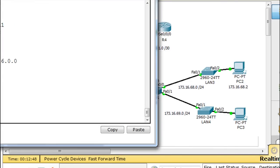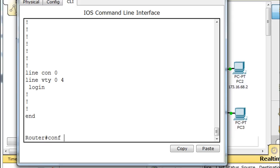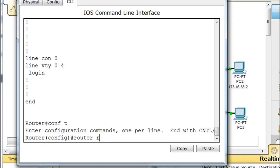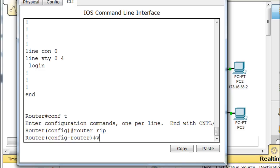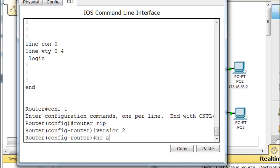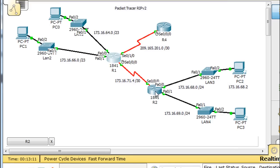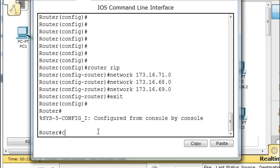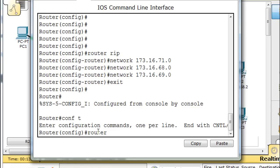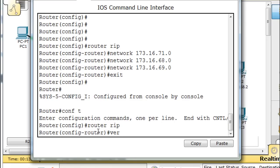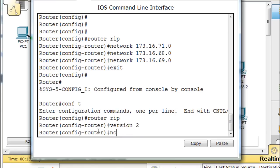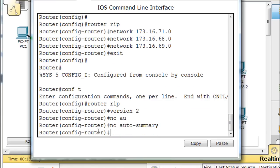Now the same thing on the second router: 'version 2', and 'no auto-summary'. Then closing that and going to the third router and doing the same — 'version 2', 'no auto-summary'. Done. All three routers are now configured for RIP version 2 with no auto-summary.